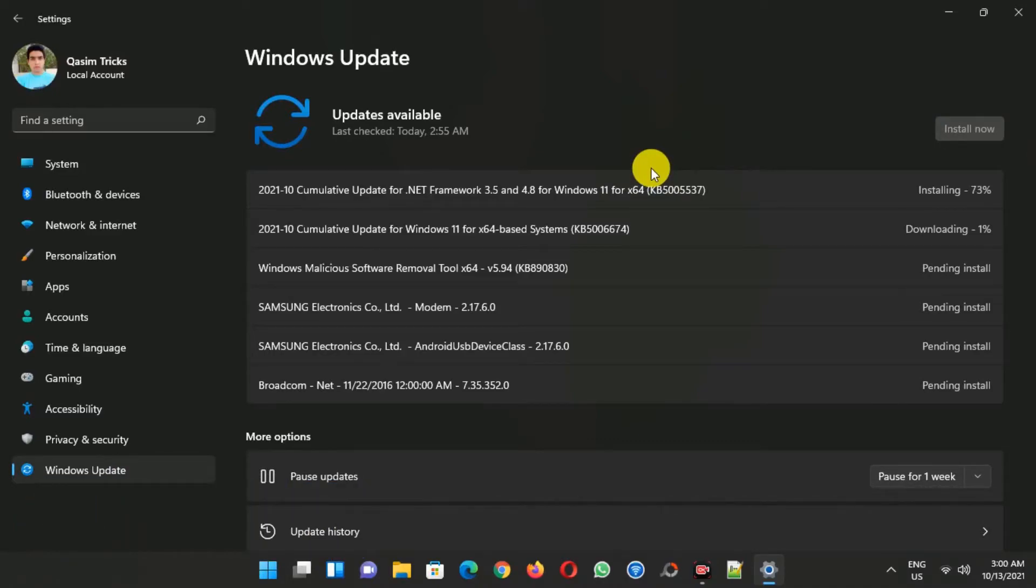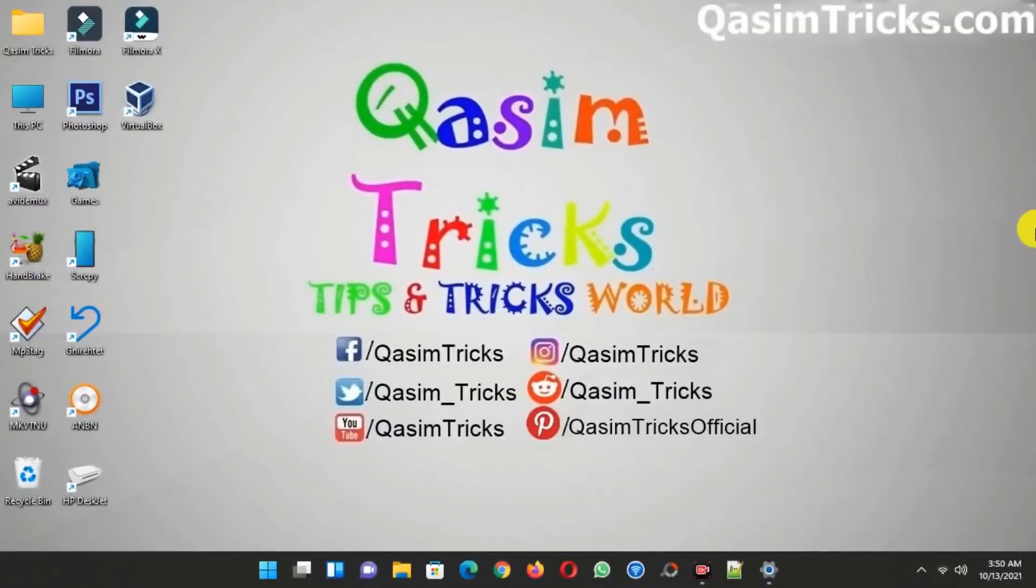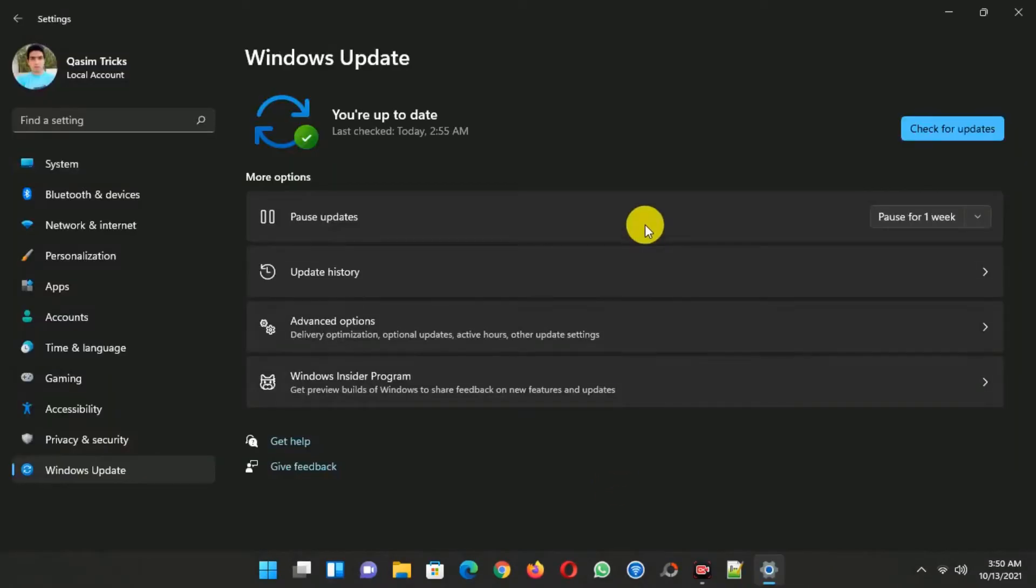Now I will restart my computer after installing and we'll see if it's installing on my PC or not. So after restarting, you can see all the latest updates of Windows 11 have been installed.